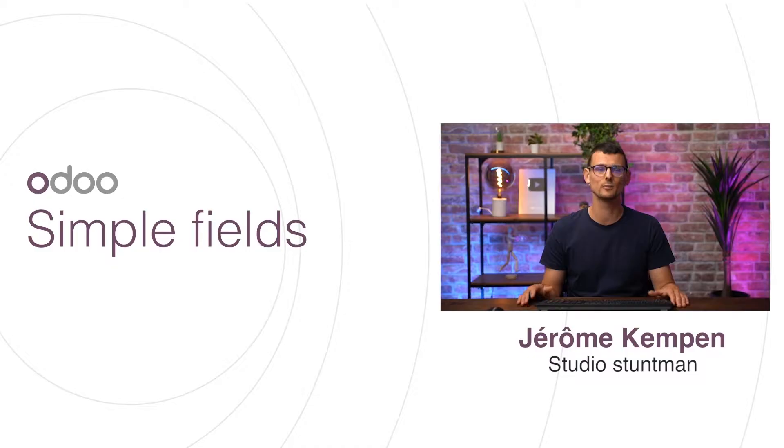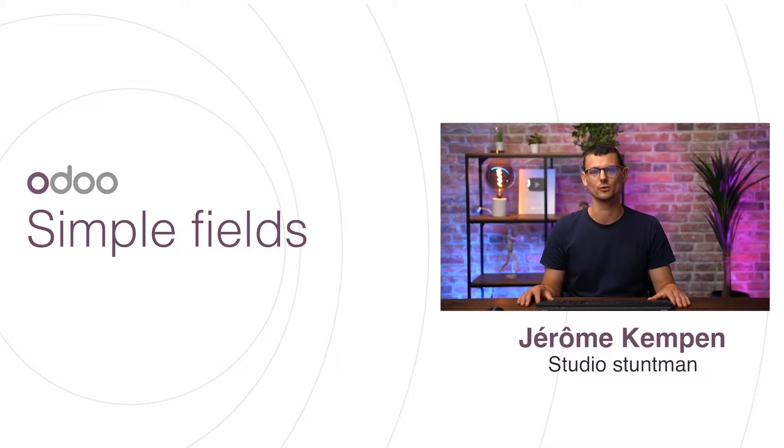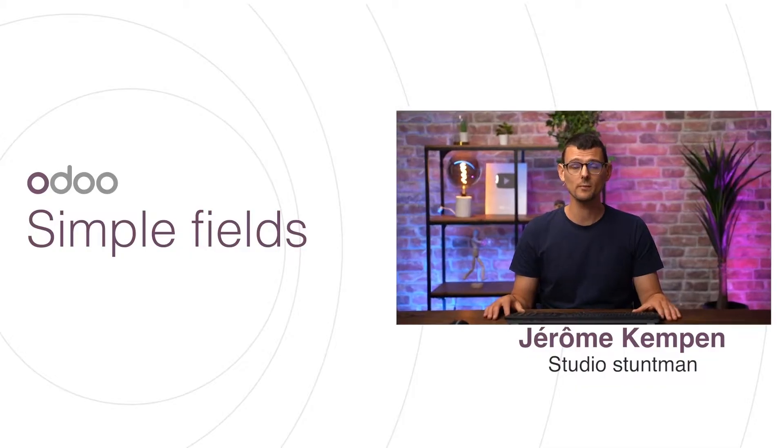So now that we know a bit more about Studio's basic concepts, it's time to put them to good use. As we mentioned in the previous video, fields are used to store data in our models.